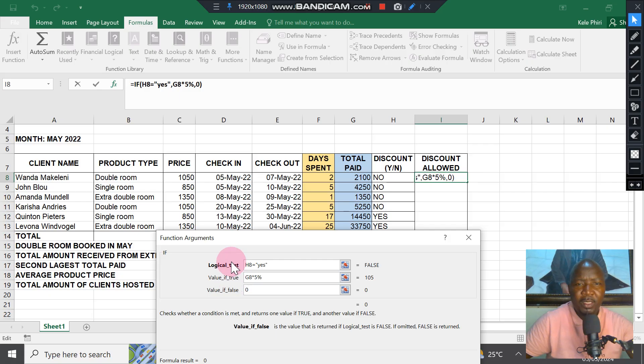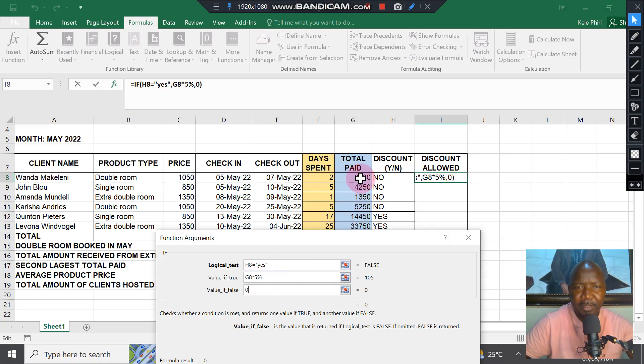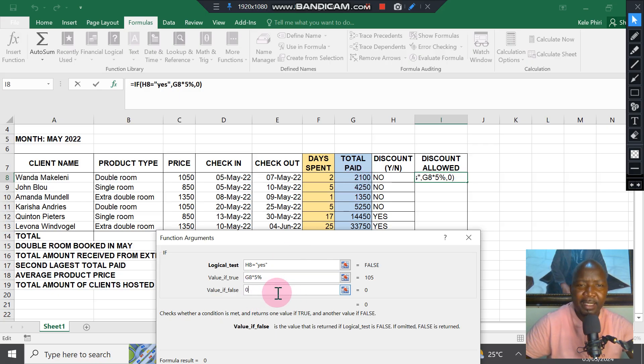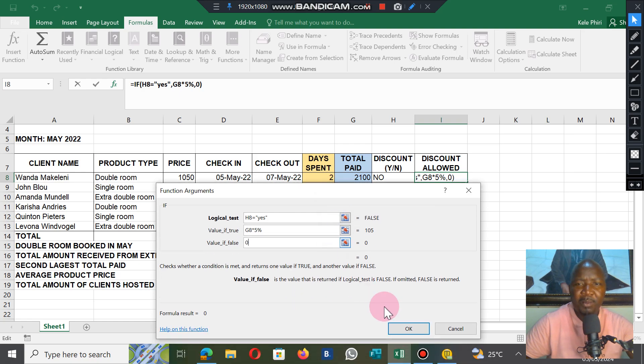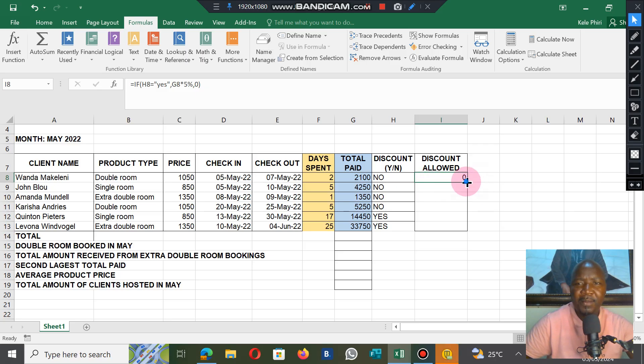Let's see what the solution becomes. Press OK. This one doesn't qualify. Now we fill down or drag down the formula.